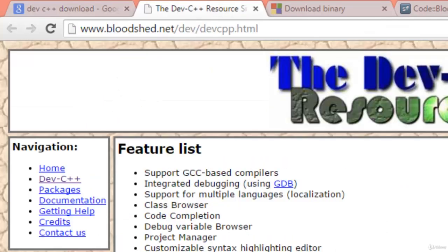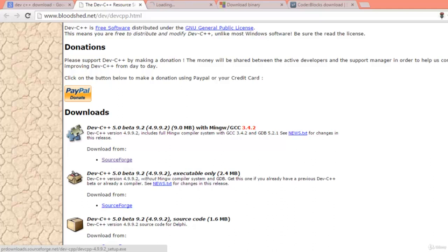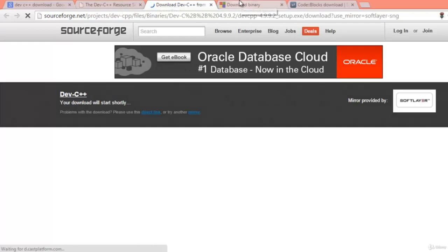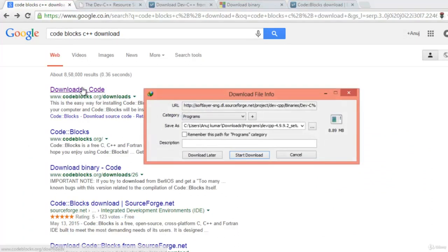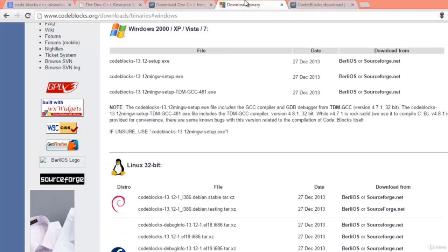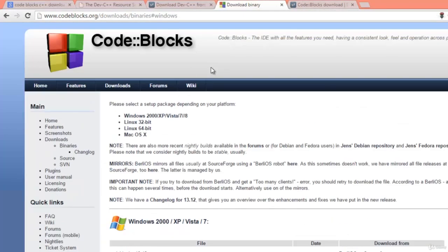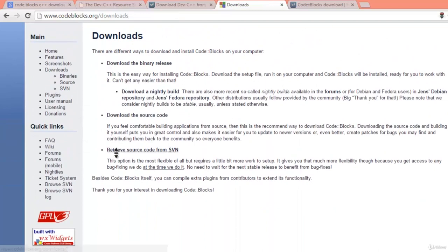Type 'Dev C++ download' and click the first link from SourceForge. Alternatively, for Code::Blocks, type 'Code::Blocks C++ download' and go to the first link. I've already downloaded Dev C++. Once you go to the first link it will take you there and you can download for Windows or whatever you like.